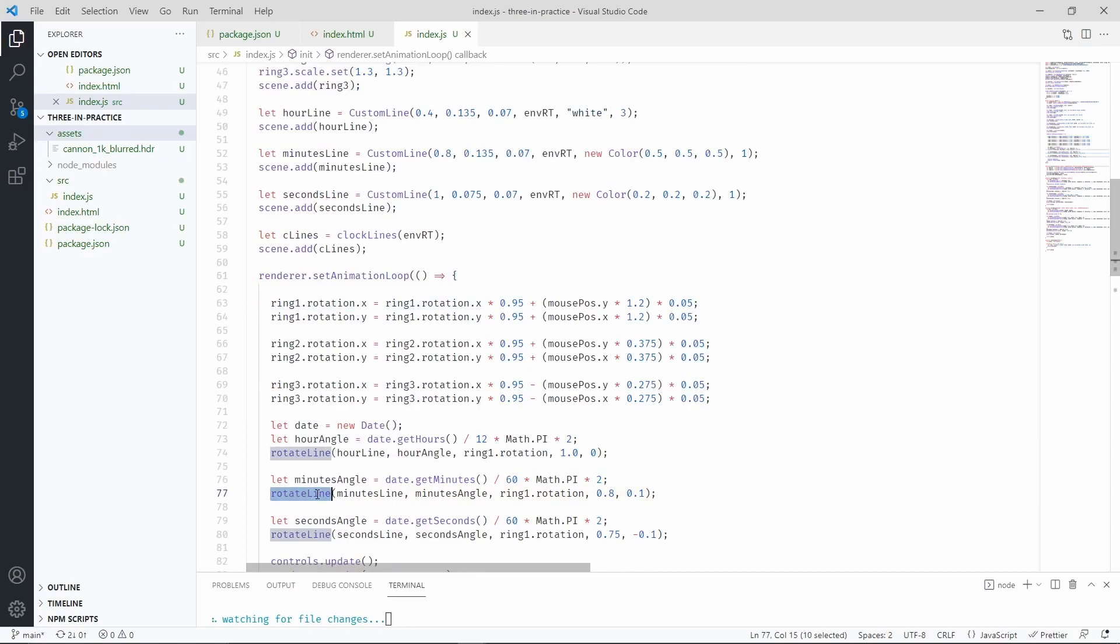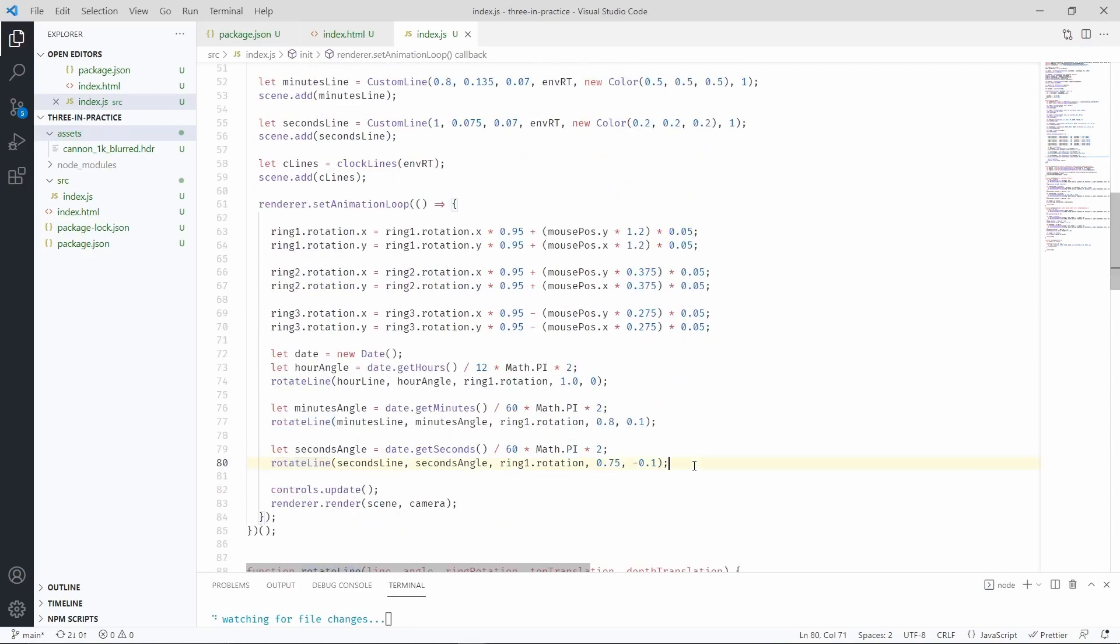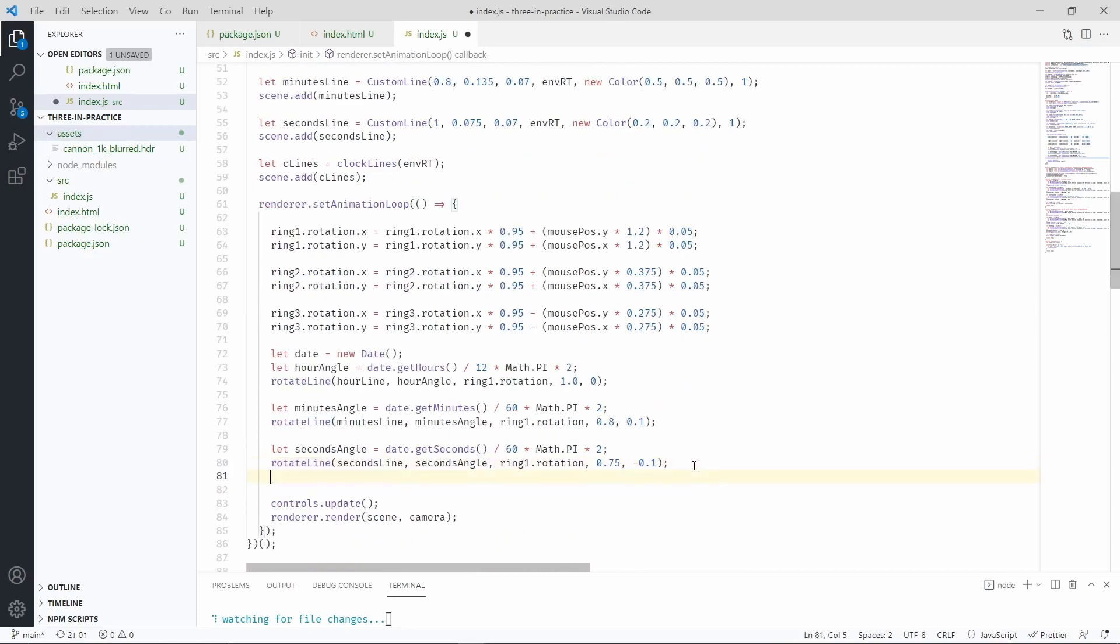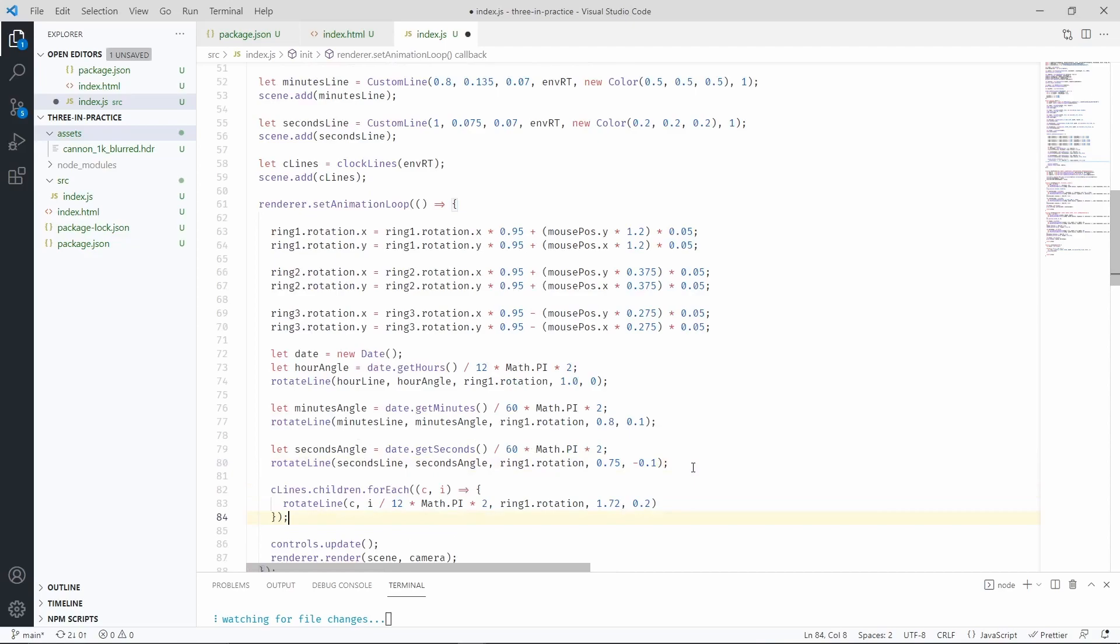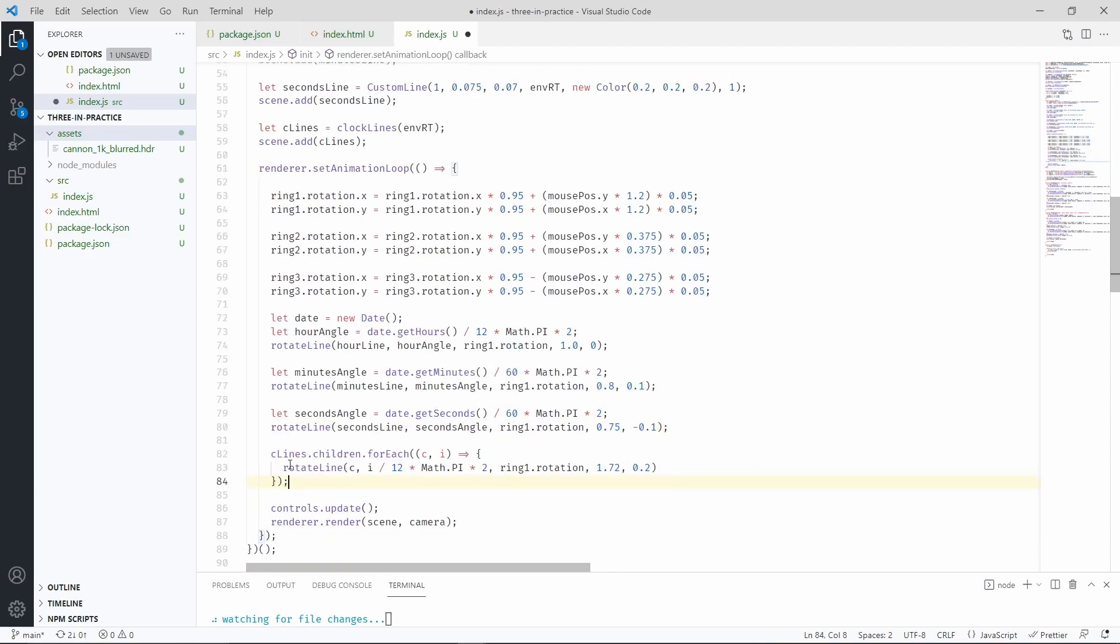We can add a simple for each loop that is going to iterate over all of the lines and position them such that they appear at the very top of the ring.